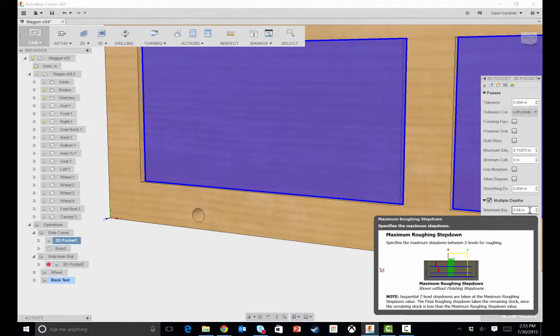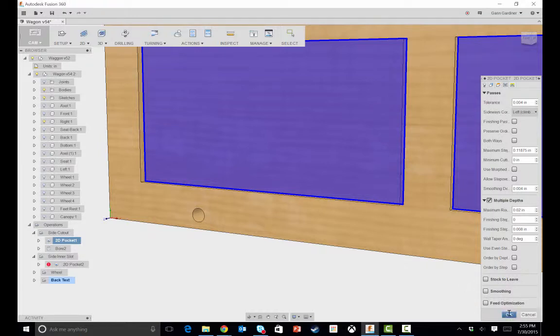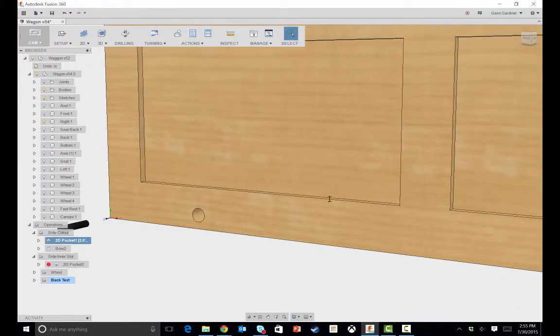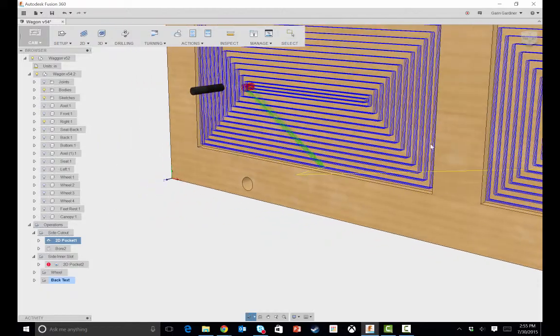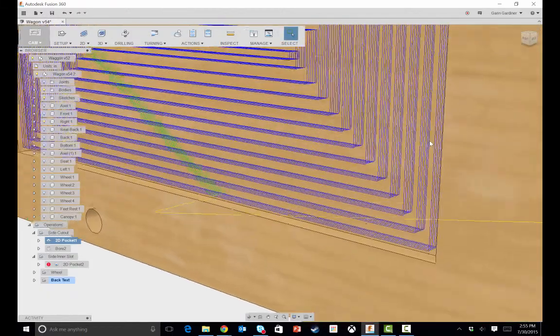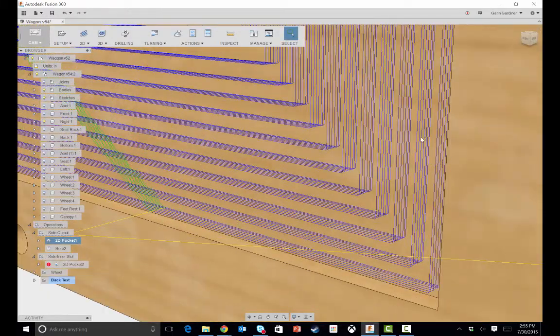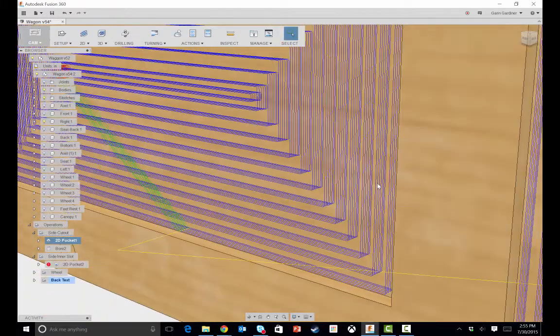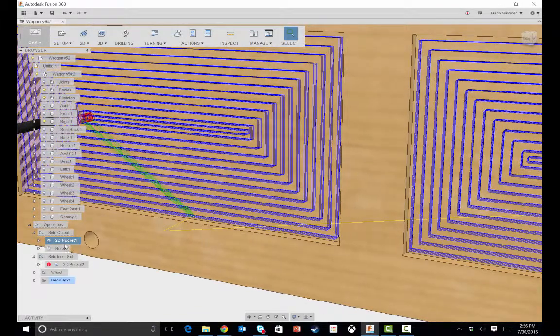and I may do something like 0.02, which is really shallow. But it'll show you the, we'll let it regenerate, and you'll notice now that you have a lot of different, you have several steps in there to do that.